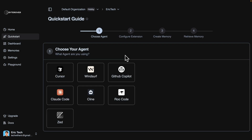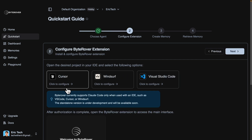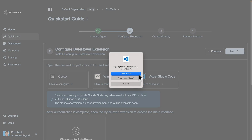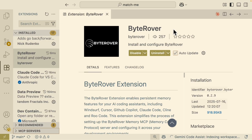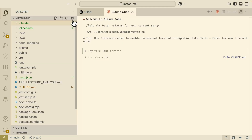To use this workspace, click on Quick Start and select any supported coding agent. Let's say we want to use Claude Code — and then choose a compatible IDE, so let's choose VS Code and click "Open in VS Code." It asks us to install the extension, so I'll install it and open the URI. Now you can see the ByteRover extension has been installed.